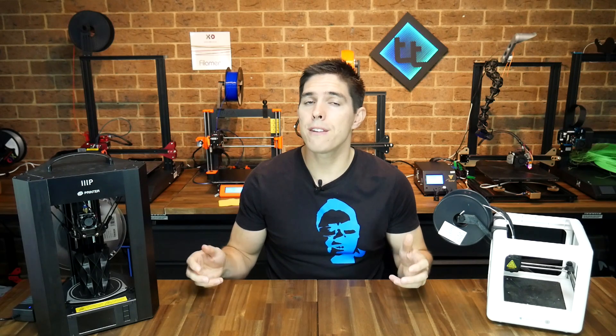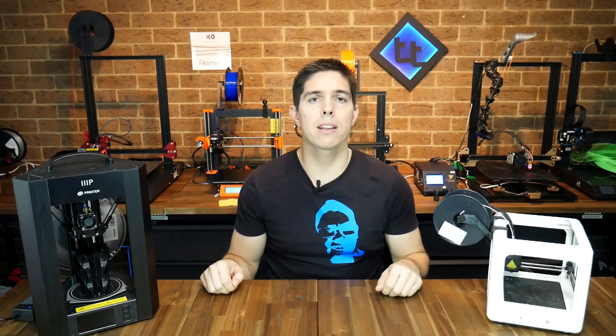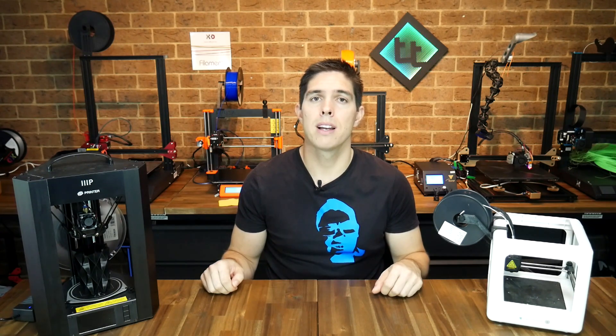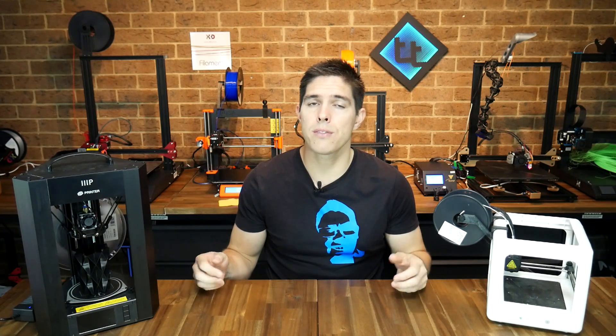There's so many files because the Marlin source tries to cater for as many different 3D printer hardware configurations as possible, so it's exhaustive and includes more than the typical build will ever need.